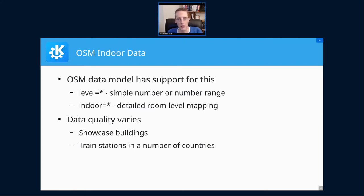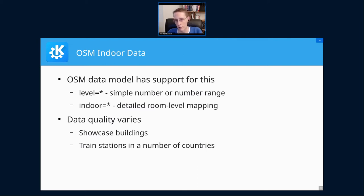Then there's the much more complex set of indoor tags, which allows modeling room-level details: walls, doors, pillars — whatever you might find there. That is a lot harder to edit.